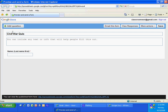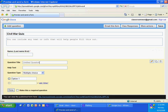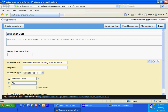Notice the questions appear as you go along. I'm going to add another question. I'm going to do a multiple choice. This question is: who was president during the Civil War? I'm going to put a question mark. I'm going to go to Option, and add Jefferson Davis, Abe Lincoln, or U.S. Grant. I'm going to click Done.